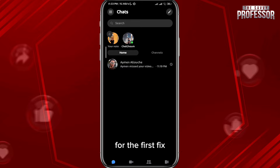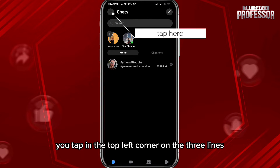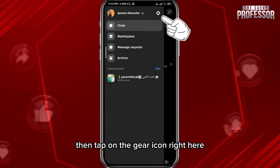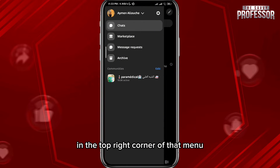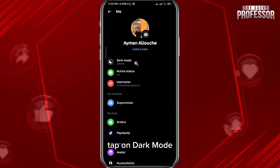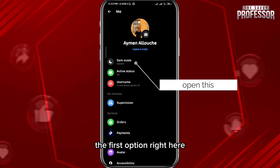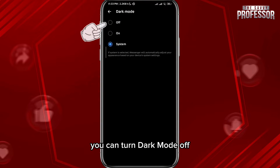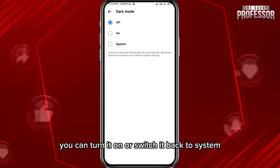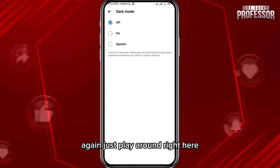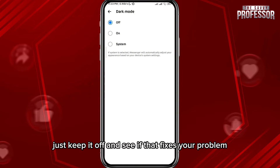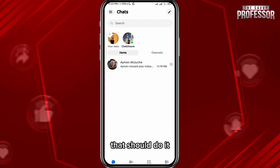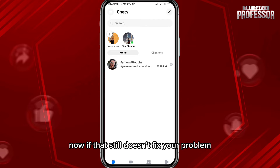For the first fix, open your Messenger and tap in the top left corner on the three lines, then tap on the gear icon in the top right corner of that menu. From here, tap on dark mode — the first option — and play around with these settings. You can turn dark mode off, turn it on, or switch it back to system. Just keep it off and see if that fixes your problem.